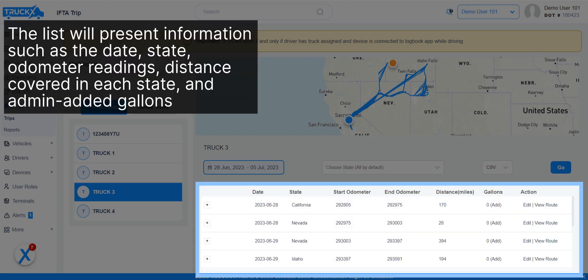The list will present information such as the date, state, odometer readings, distance covered in each state, and admin added gallons.